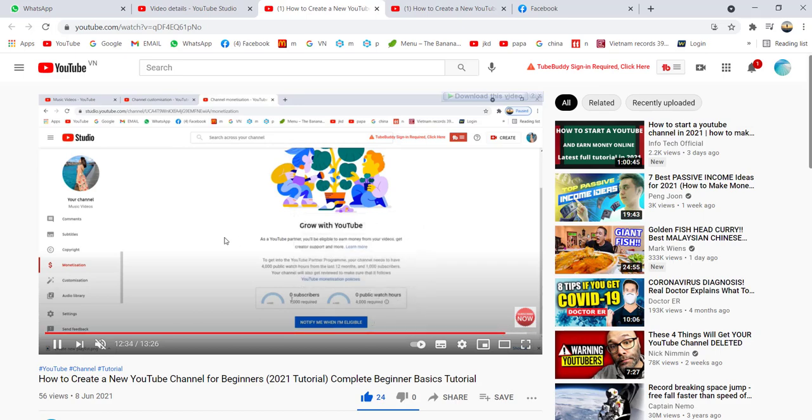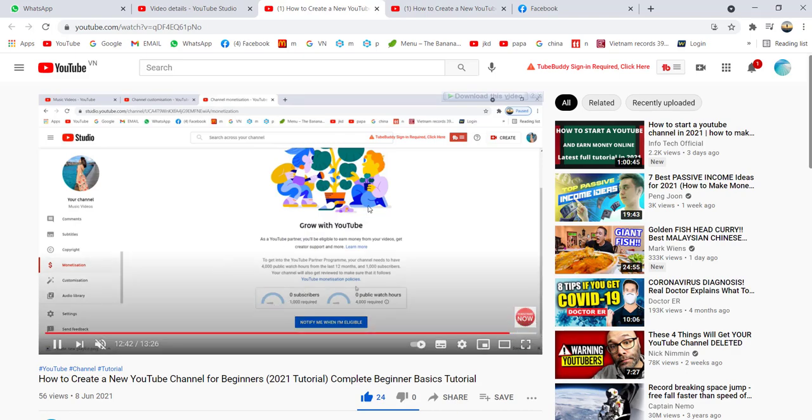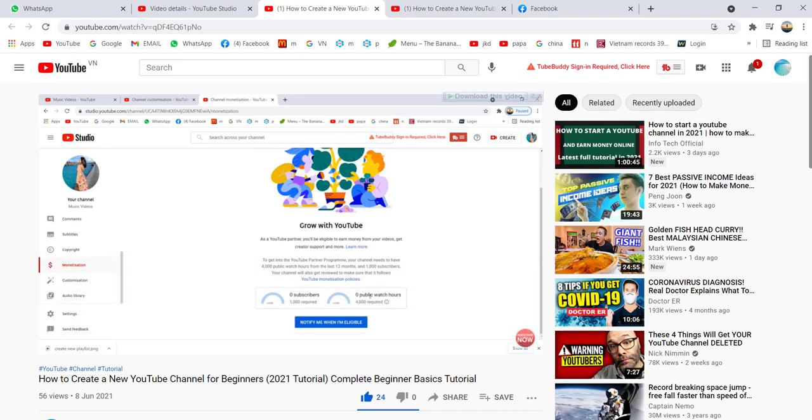If you think this video is helpful, please give a thumbs up, and I hope you can subscribe to my channel. Thank you for watching. I'll see you in the next video.